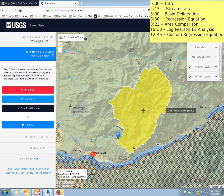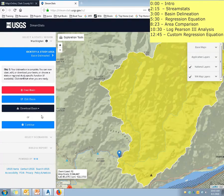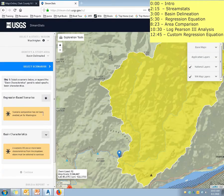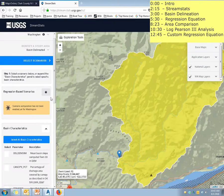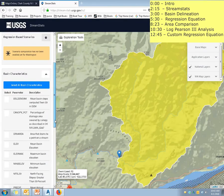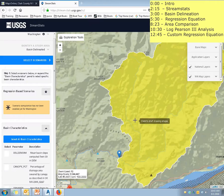Alright, so now I have my basin. You can actually download it as a shapefile, which is pretty snazzy if you want, or we're just going to continue along here. It basically gives you two different options. One is what's called a regression-based scenario — those regression equations I was talking about earlier. Or you can just download the basin characteristics for your file and manually calculate them. I would typically say regression-based scenarios are the way to go. It will literally just click on a button and it's going to tell you what your 100-year flow rate is. It's that easy.